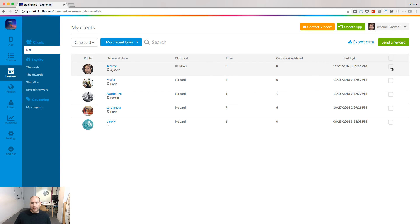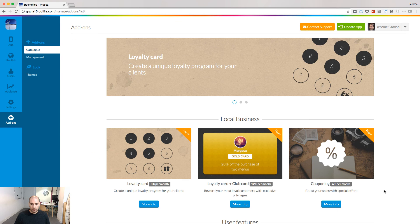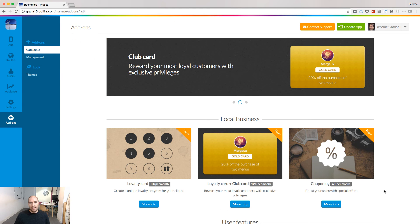From the list, you can select one or several users and send them a reward. Let's have a look now at the couponing add-on.